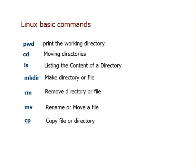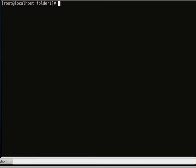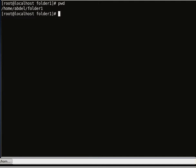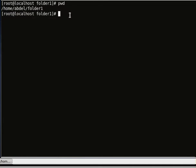Let's go to CentOS Linux and clear the window. The first command is pwd. If I issue pwd it will print the working directory that I am in — home, up there, in folder 1.